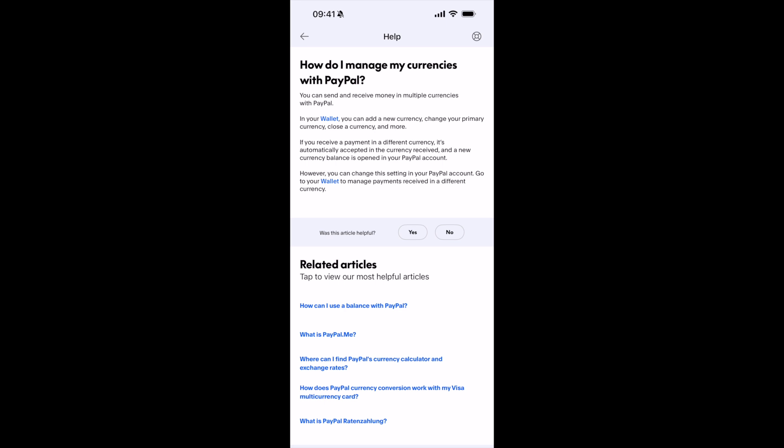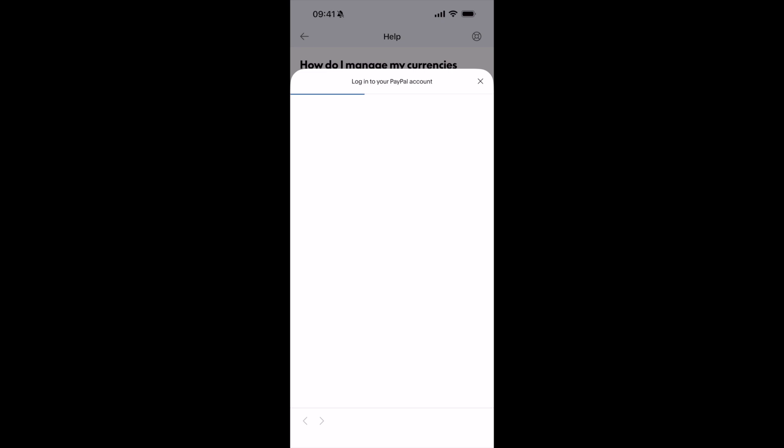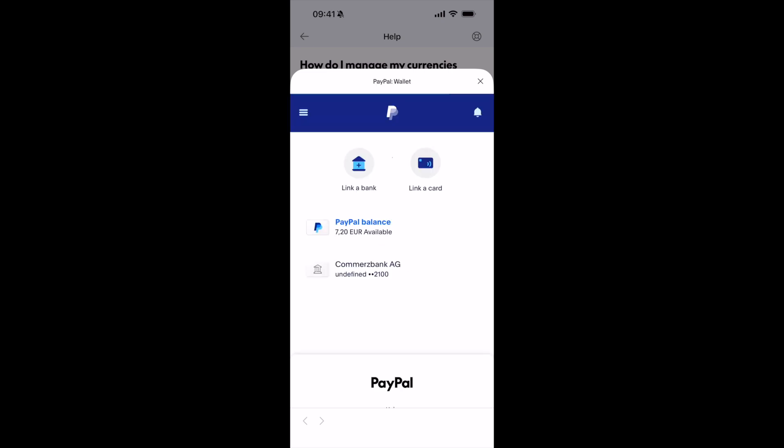It says you need to go to Wallet, so tap on this Wallet link. This would open up a pop-up — it might ask you to log in. Then go and tap on this PayPal balance.